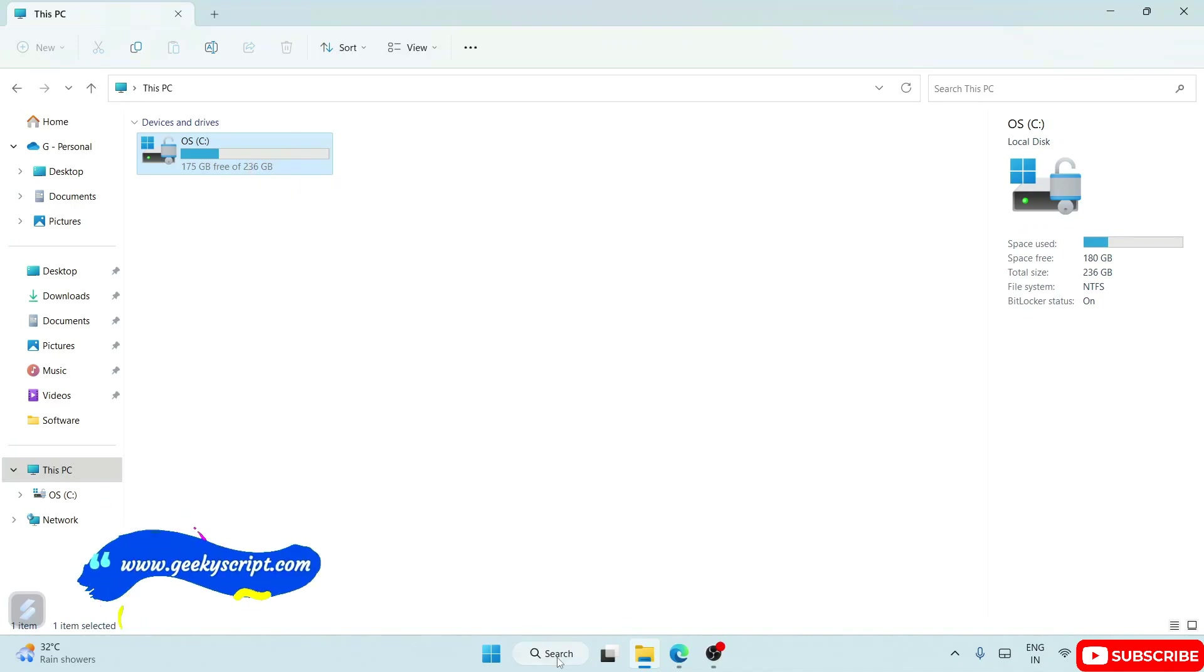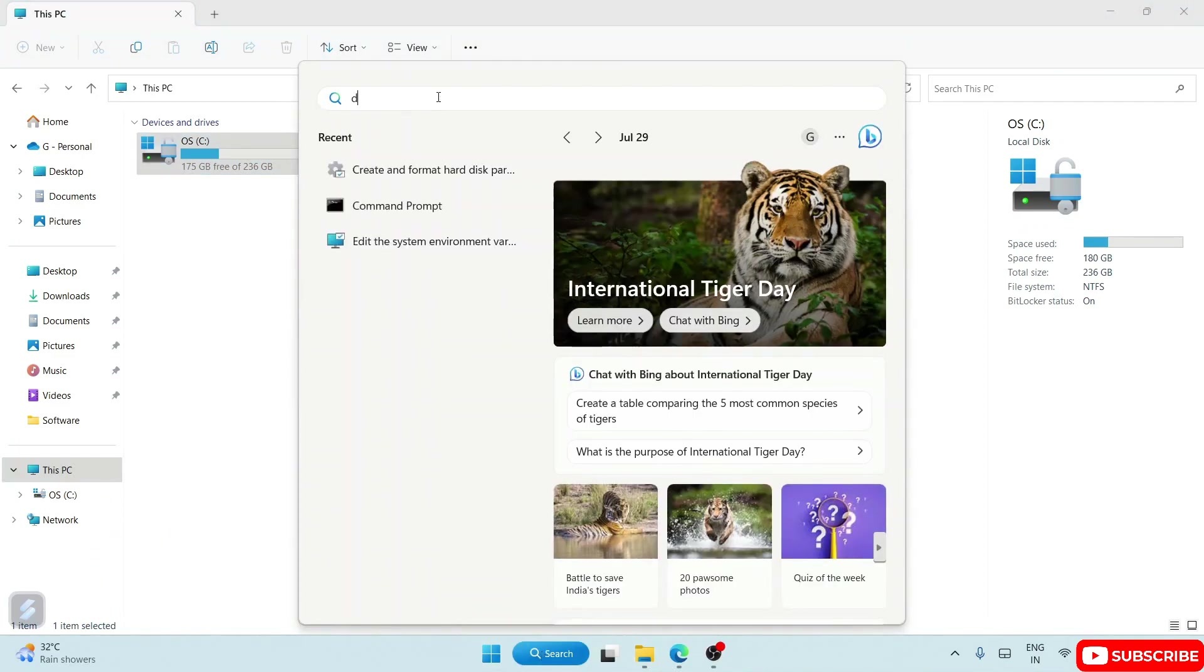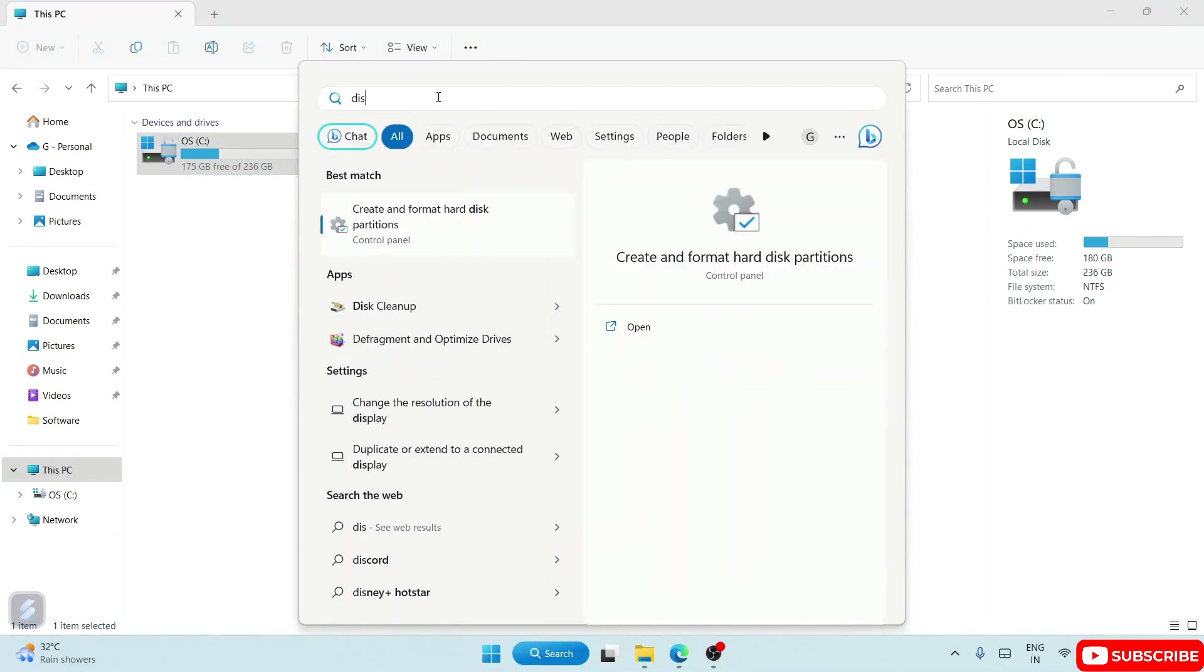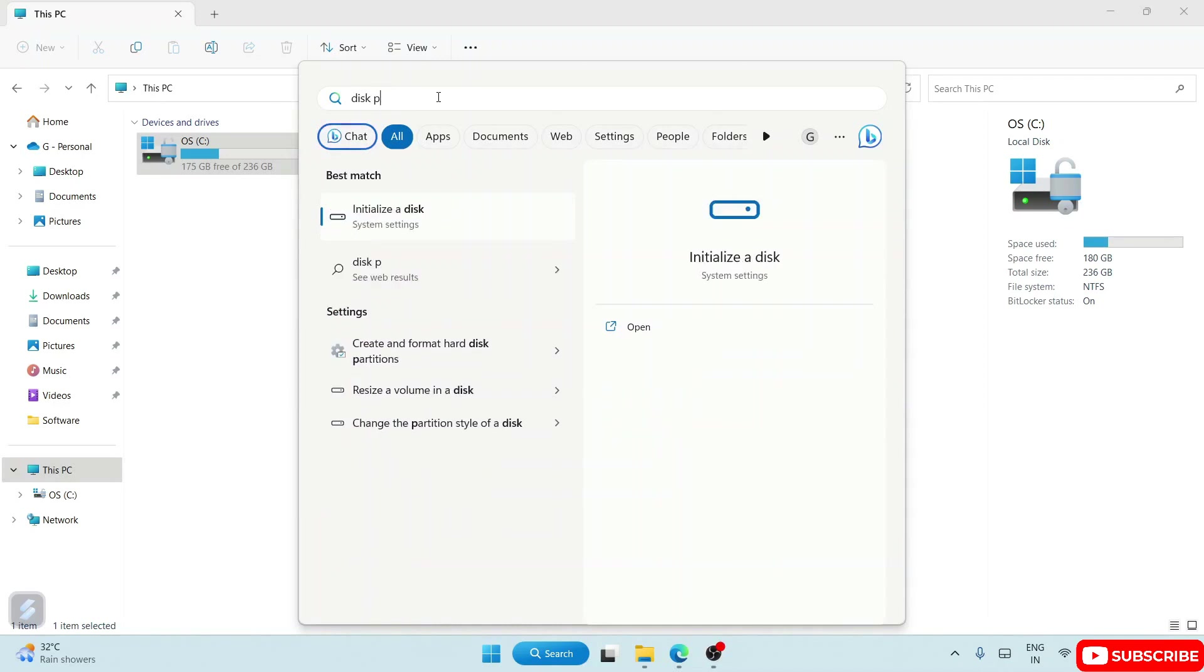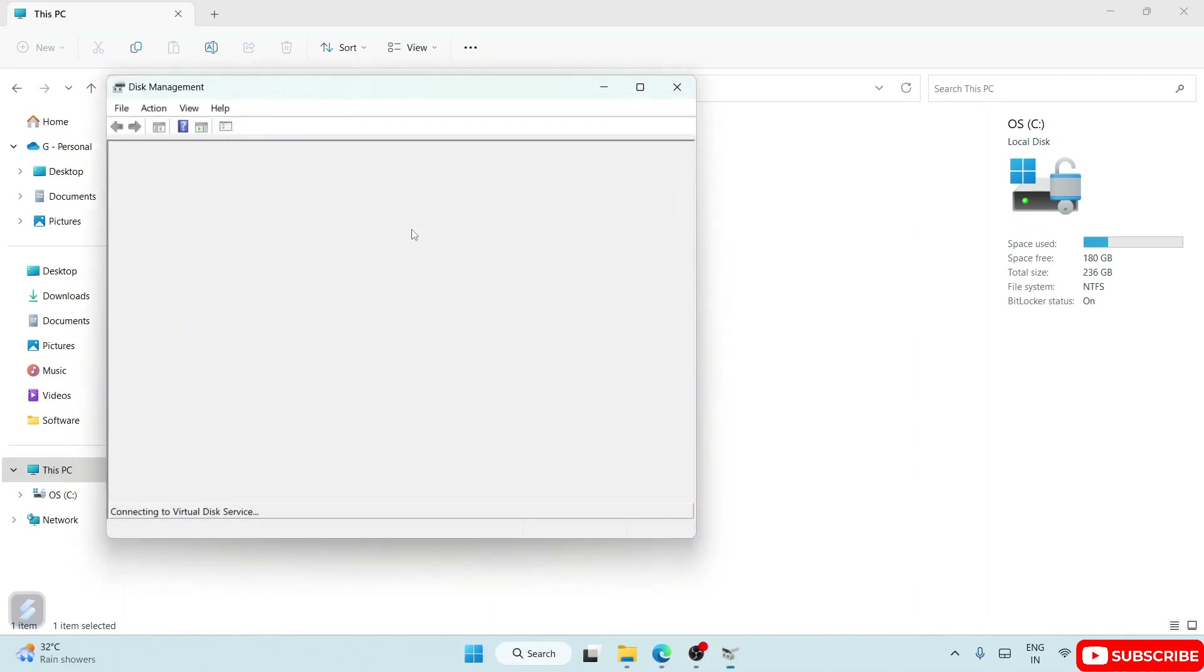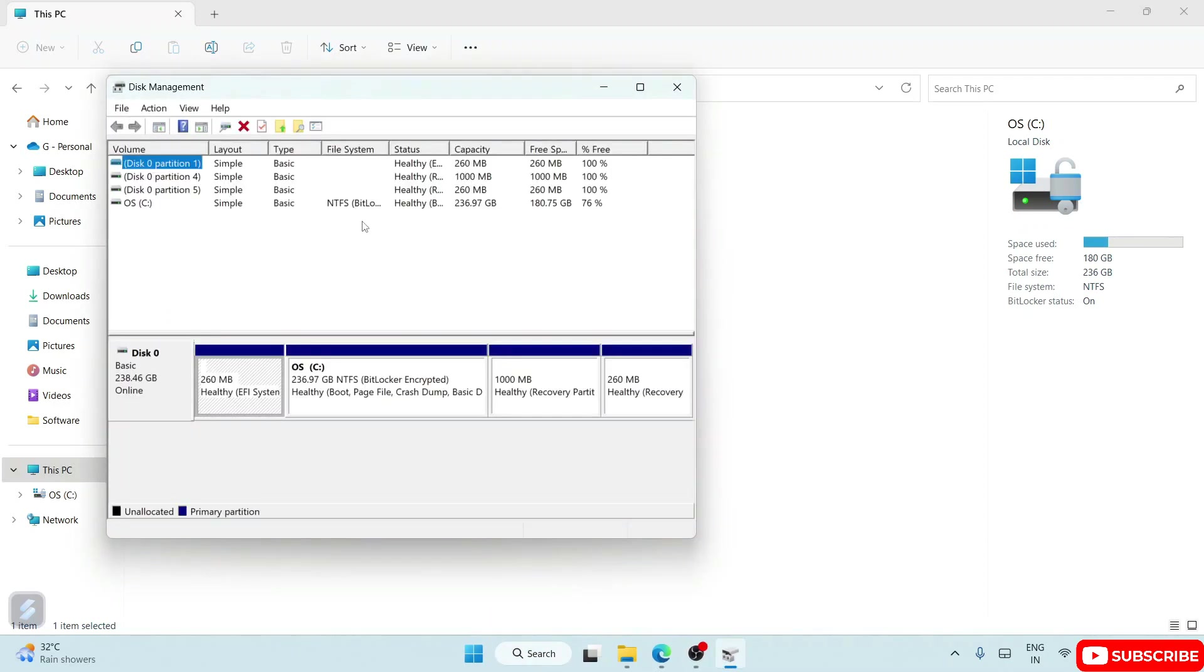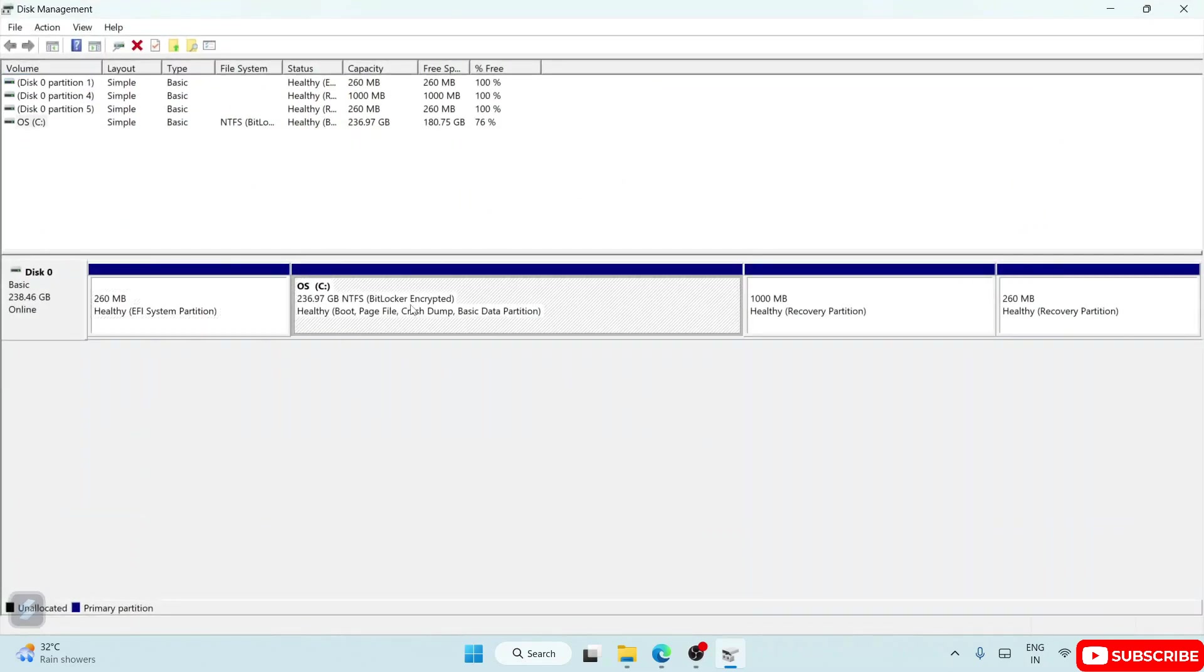For that, you need to go to the search icon and just type 'disk partition'. As you type disk partition, it will show 'Create and format hard disk partition'. Just simply open that and it will open this Disk Management window. You can expand this.